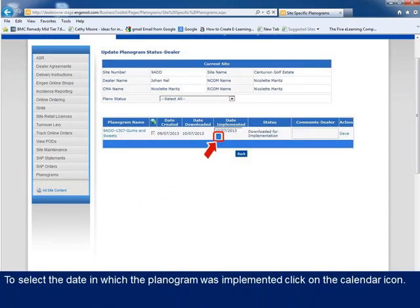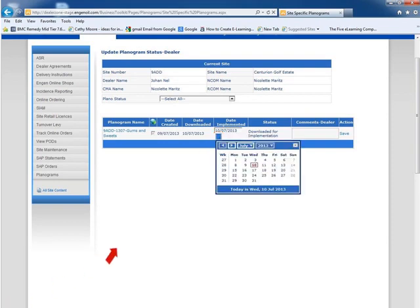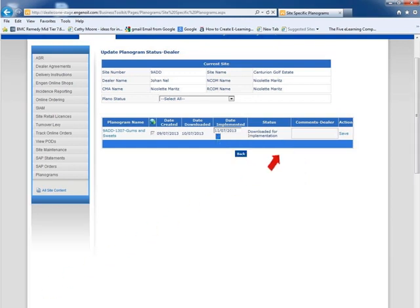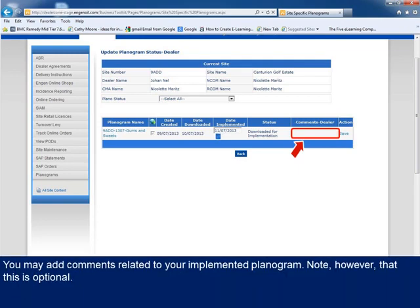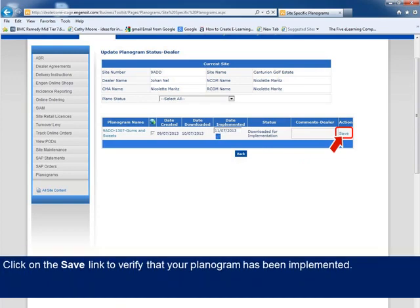To select the date in which the planogram was implemented, click on the calendar icon. Select the date in which the planogram was implemented. Note, however, that you cannot select a date in the future or more than seven days in the past. You may add comments related to your implemented planogram, but this is optional. Click on the Save link to verify that your planogram has been implemented.